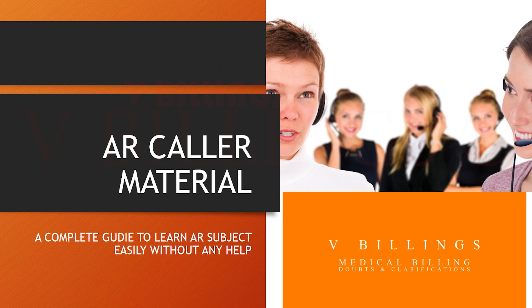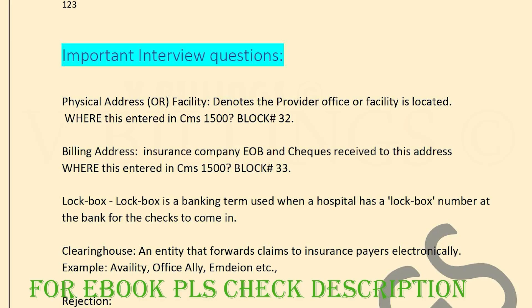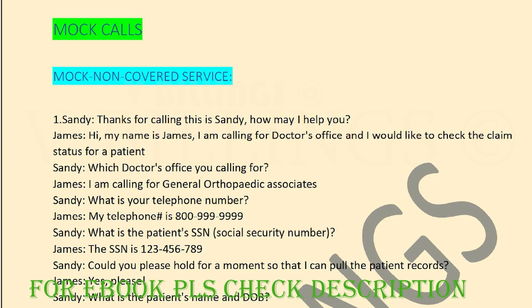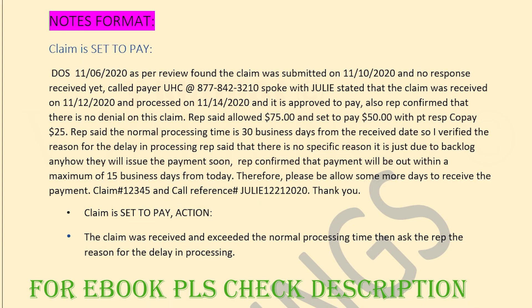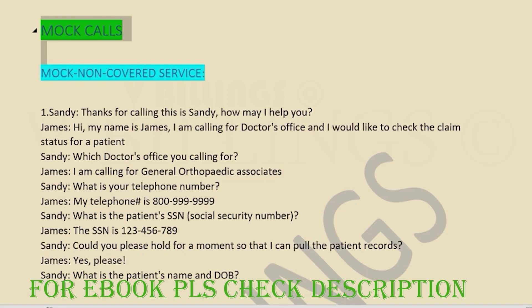Before going to the video, please check the description to get an e-book for AR. It contains everything like interview questions, mock calls, notes, action notes format, terminologies, and how the billing cycle works — everything in a single book. Check the description box.